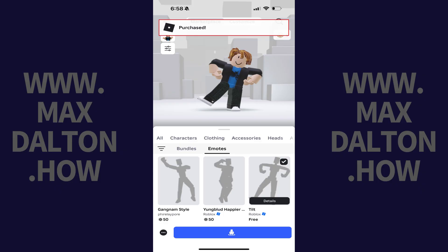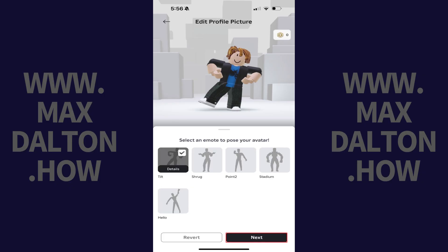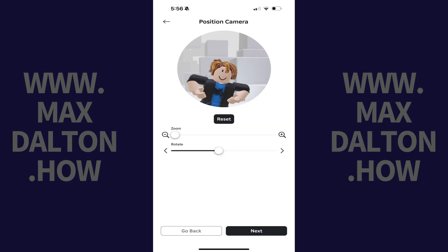Now let's keep moving forward and look at how you can adjust your pose in your Roblox profile picture. Step 5. Tap the avatar icon again on this screen, and then tap Next on the next screen. The position camera screen is displayed.